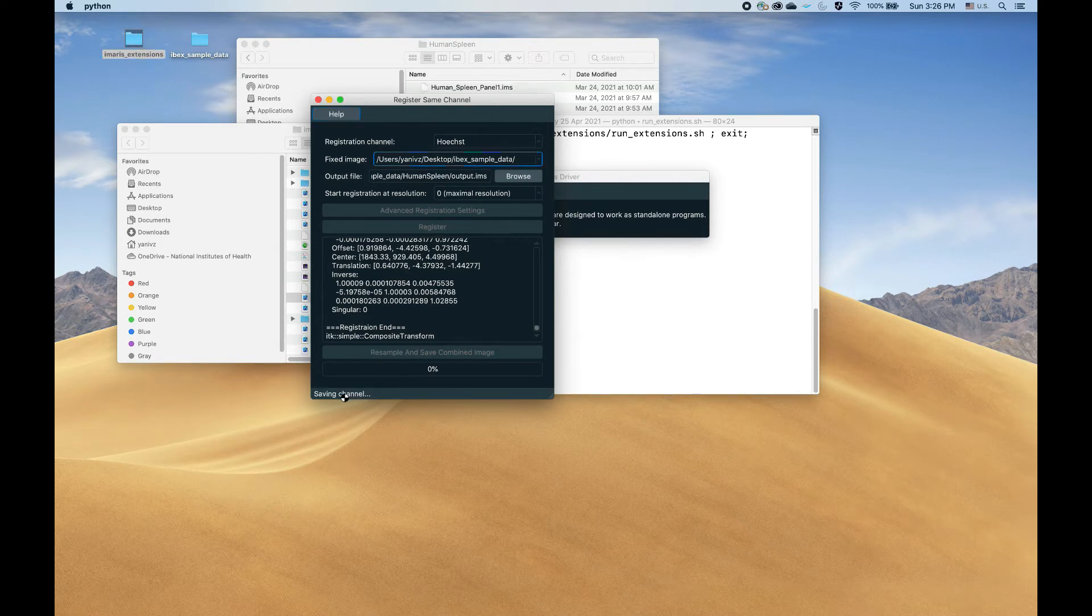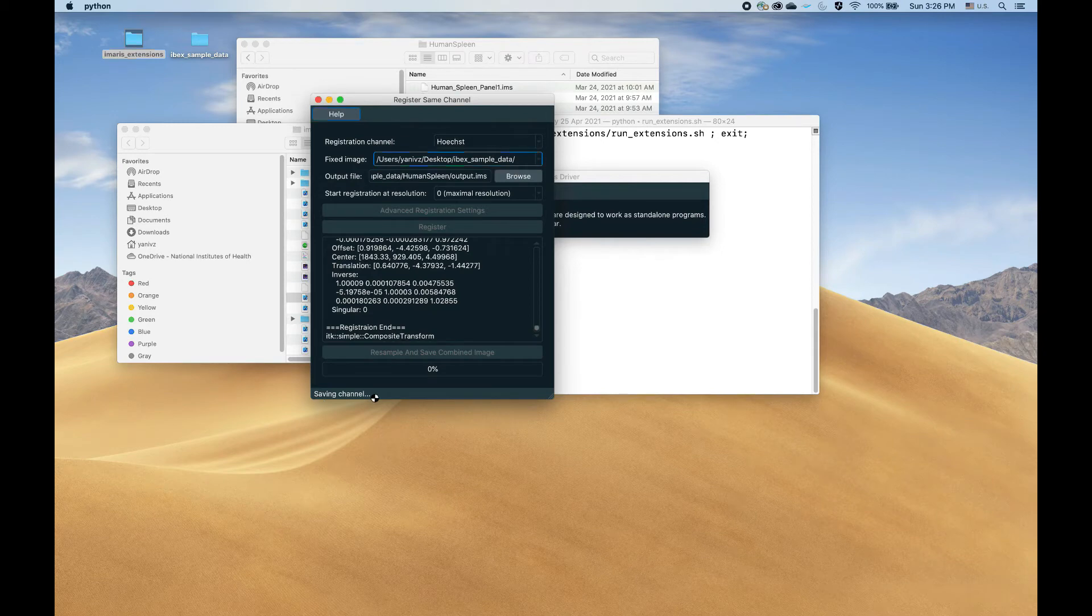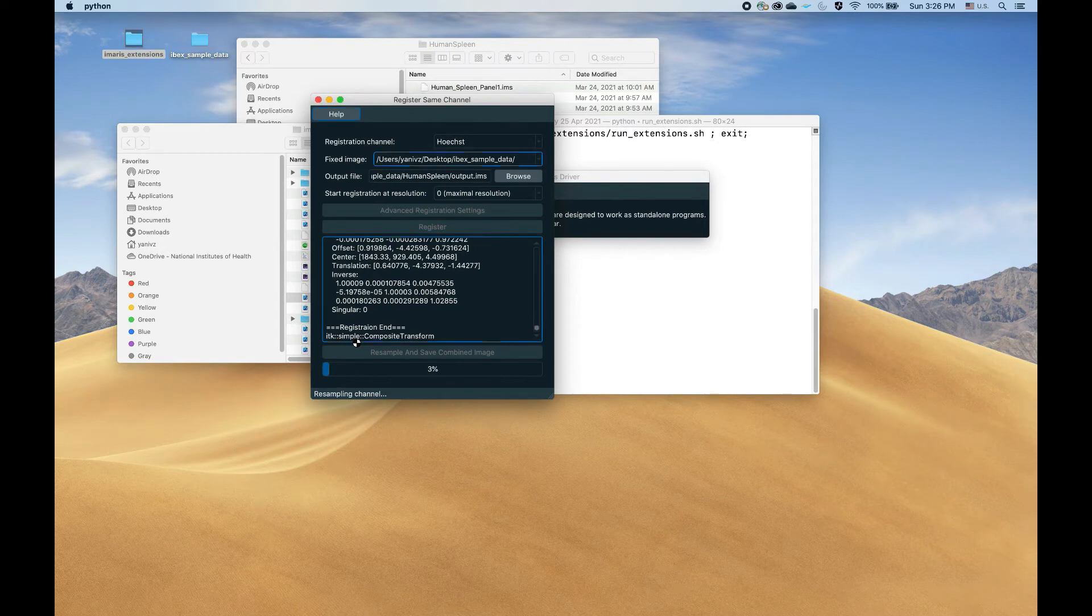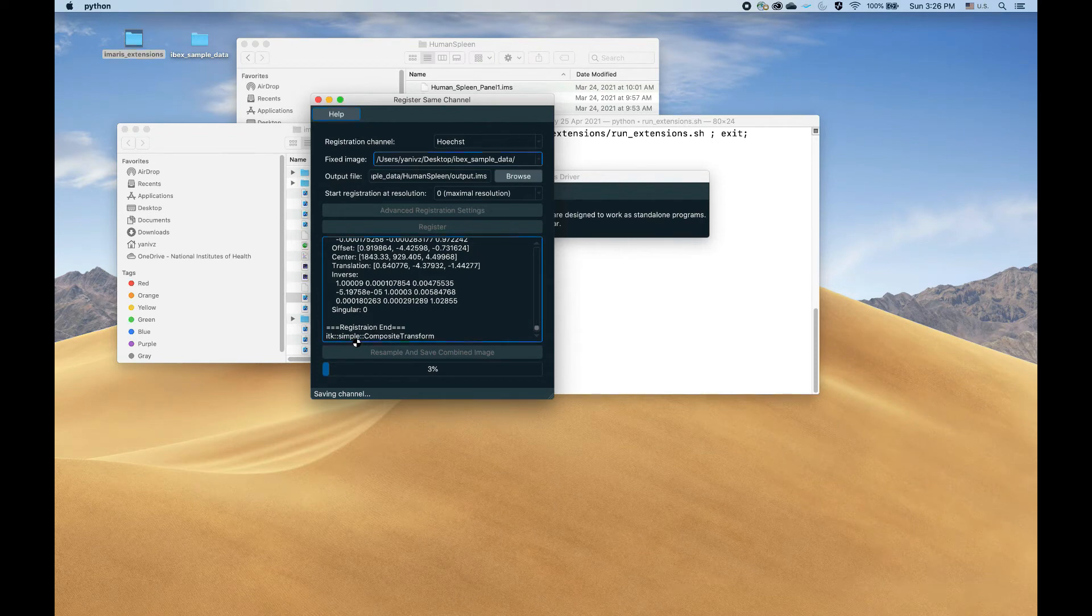Most of the time it takes to write the channel back to disk. So that's the saving channel, and you can see that the actual reading resampling are pretty much instantaneous. Writing to disk takes a while.